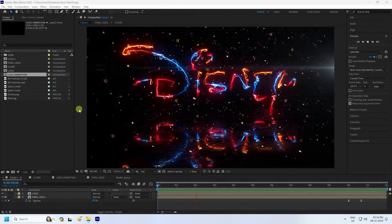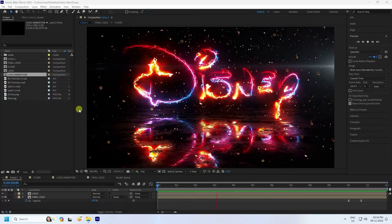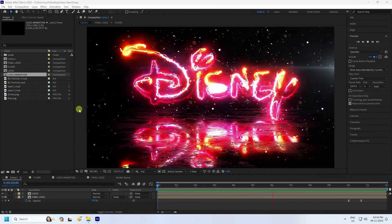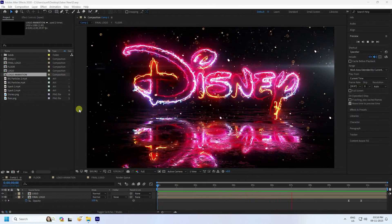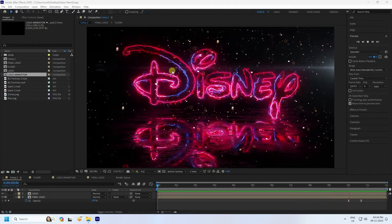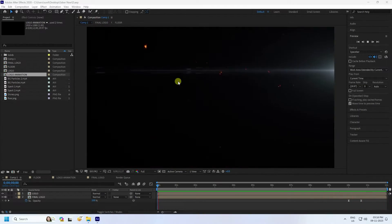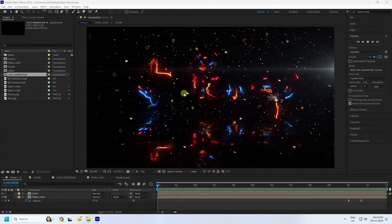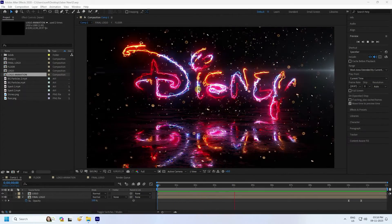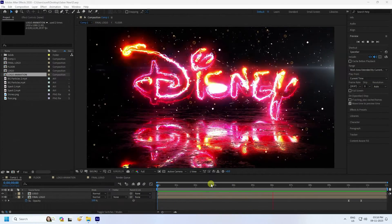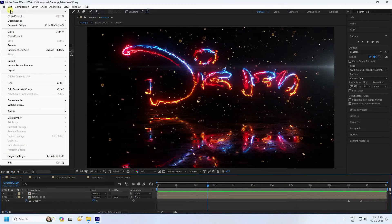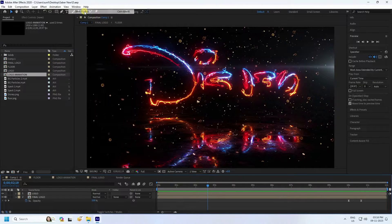Hey guys, welcome back to my channel. Today I'll teach you how to create a cool and amazing logo animation using the Saber plugin. It's really simple, and I'll show you how I create this type of amazing logo animation.